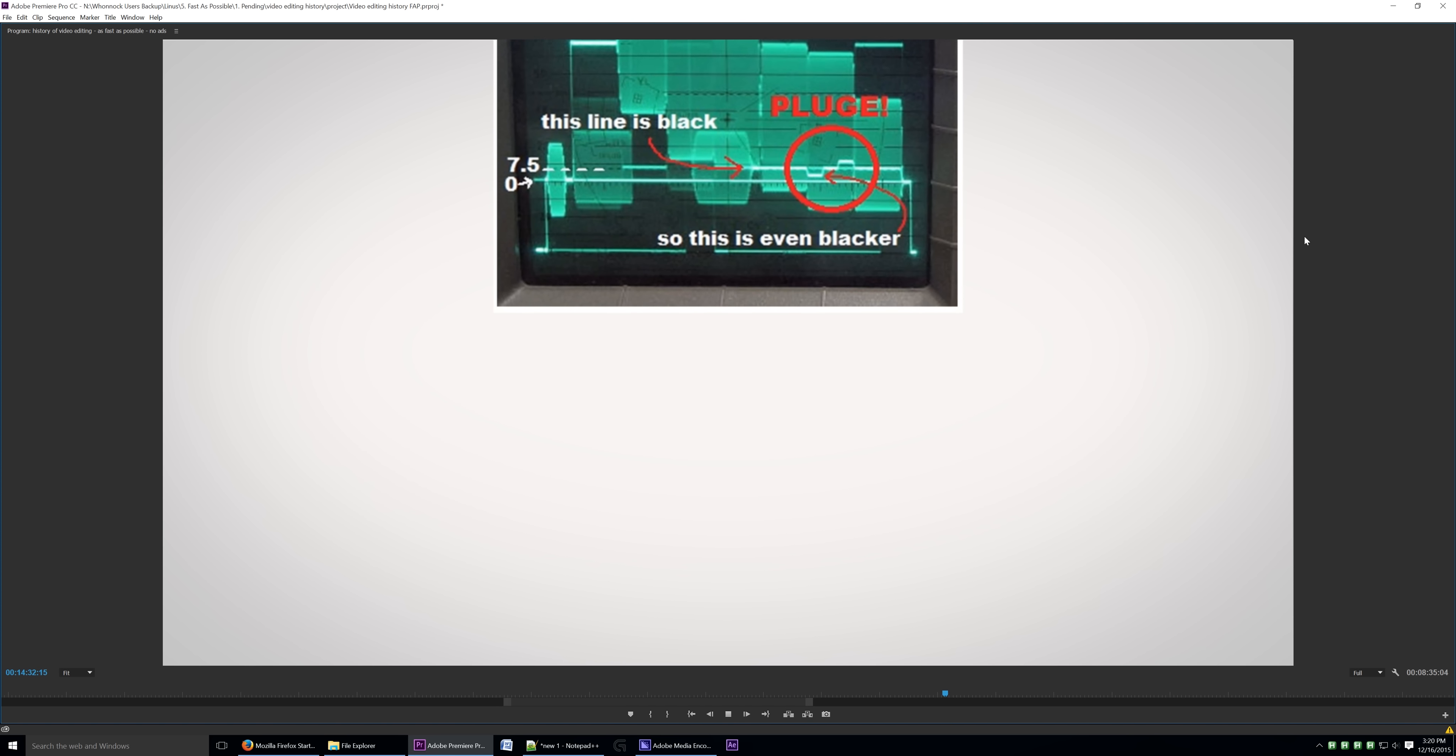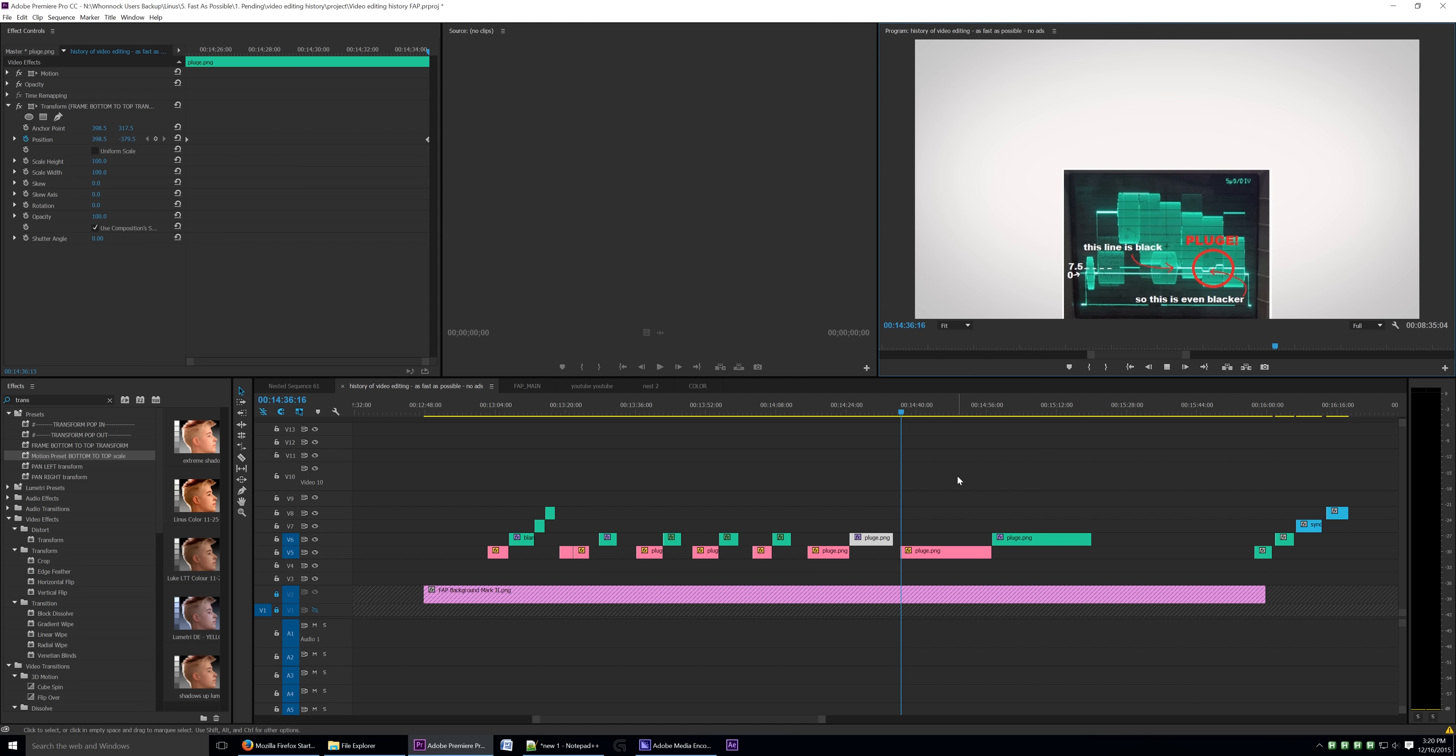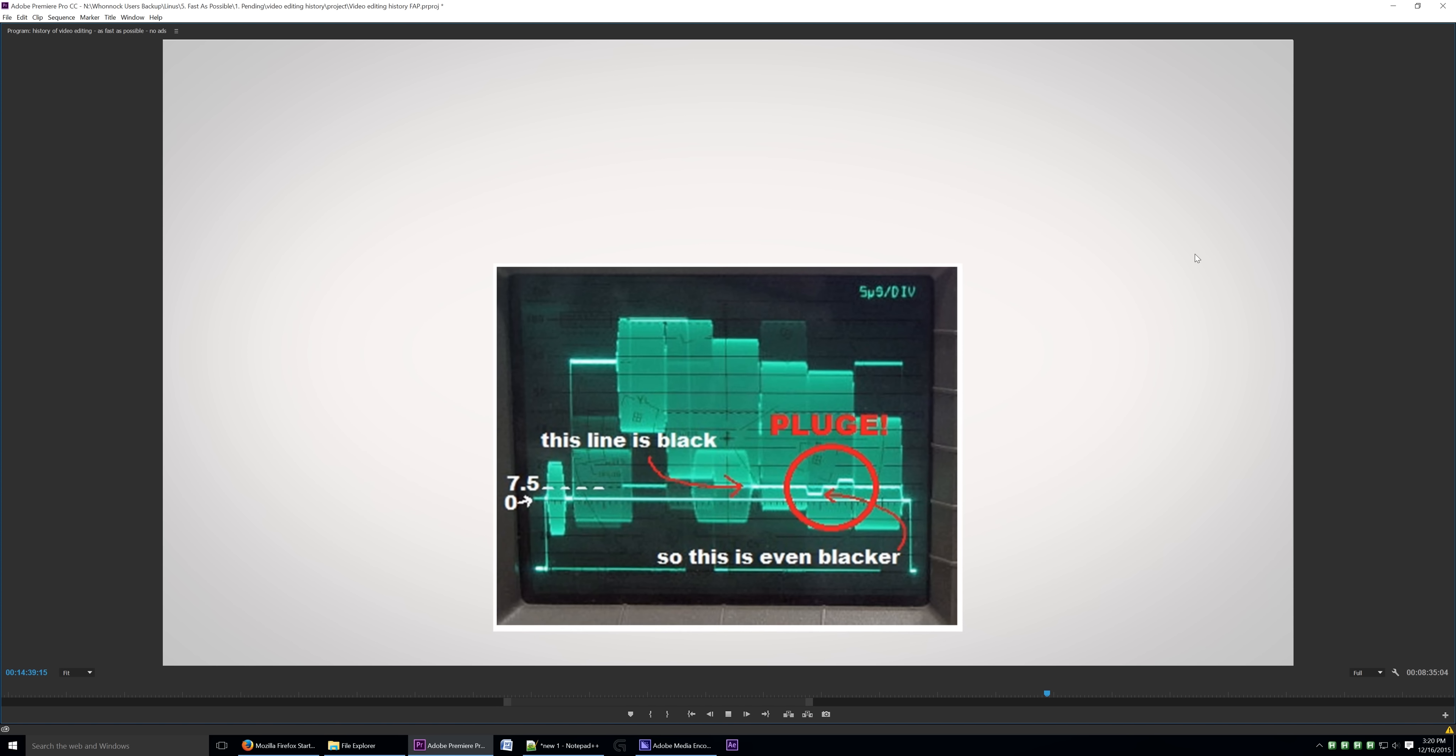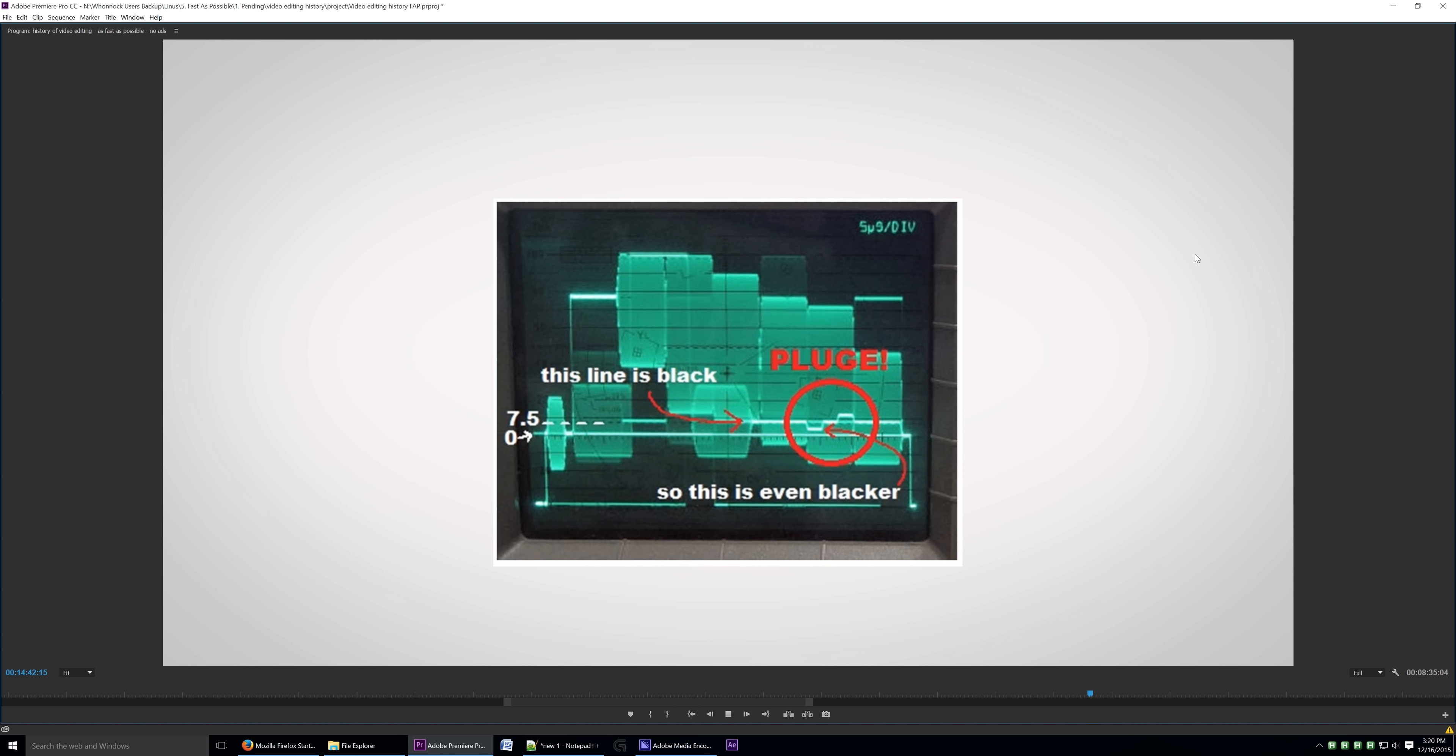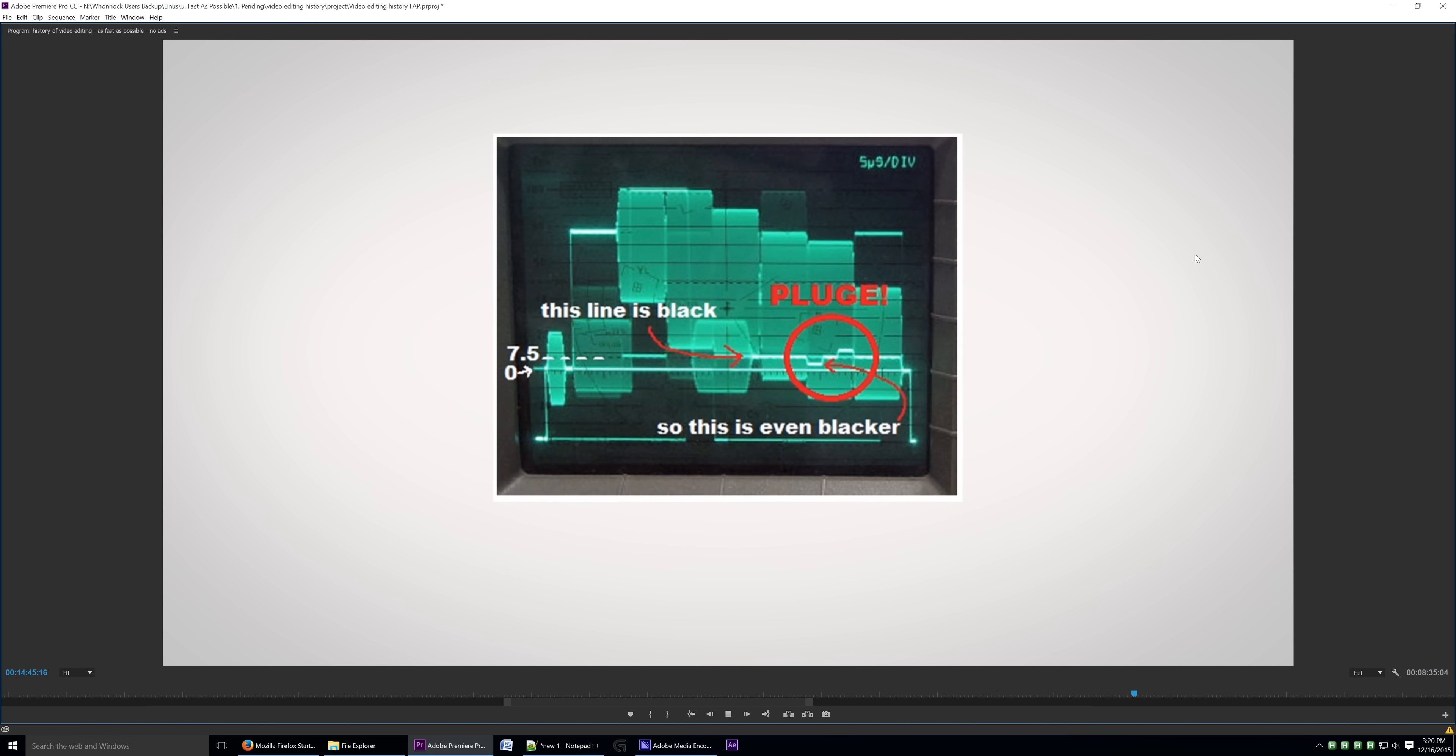This is the transform effect, which is a bit choppy, but again, it's so slow that you can't really notice. It becomes the most noticeable. Here's the motion effect again, which seems to be pretty dang smooth.